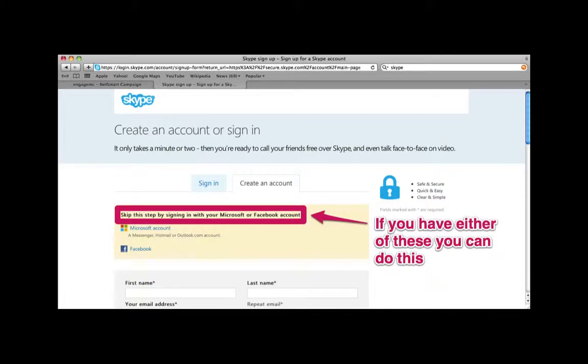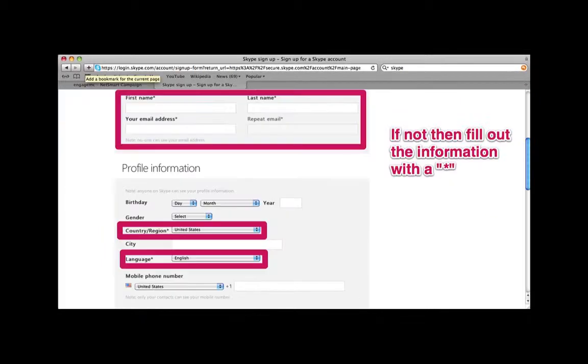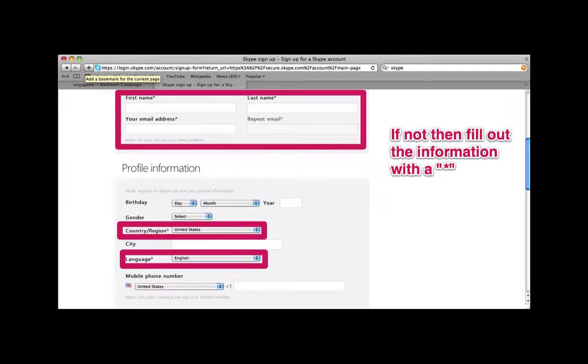If you already have a Microsoft account or a Facebook account, you can use either of those to create your Skype account. If you don't, then you have to fill out all the information that has an asterisk on it.